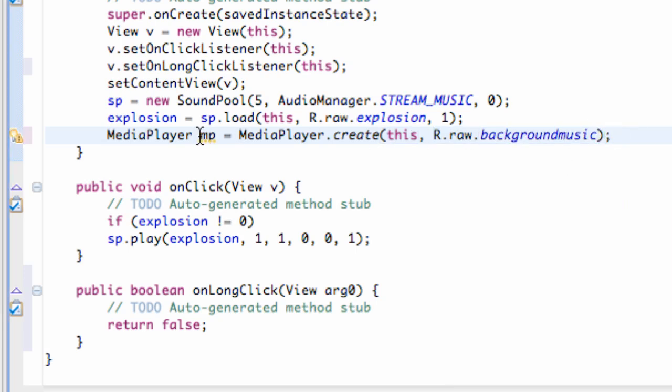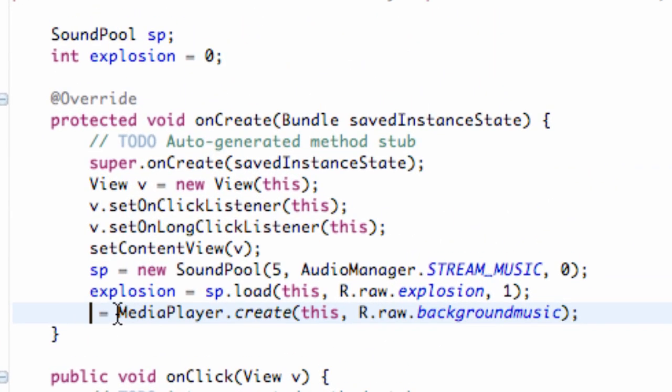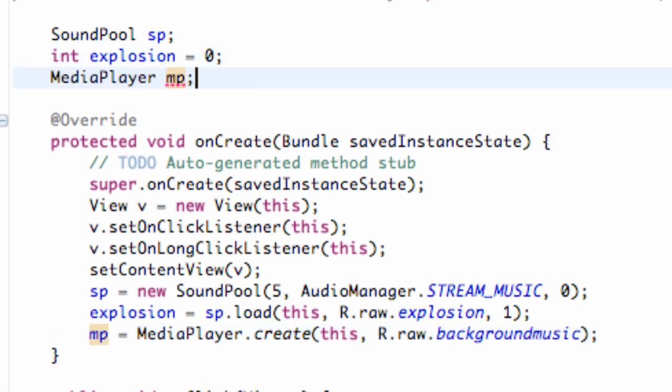And again, we're just going to set this variable so our whole class, all of our methods can use it. So we're just going to cut that and do mp here and then set up our object above the onCreate method.